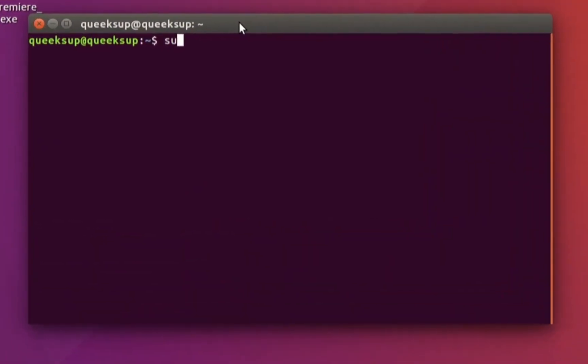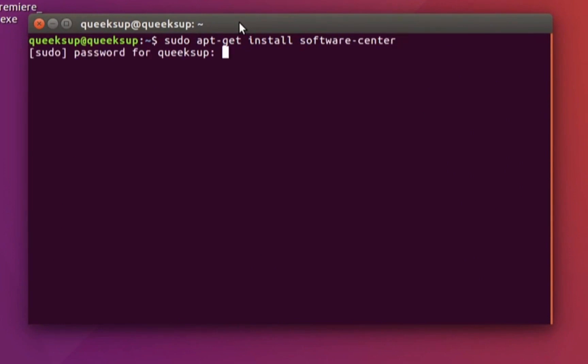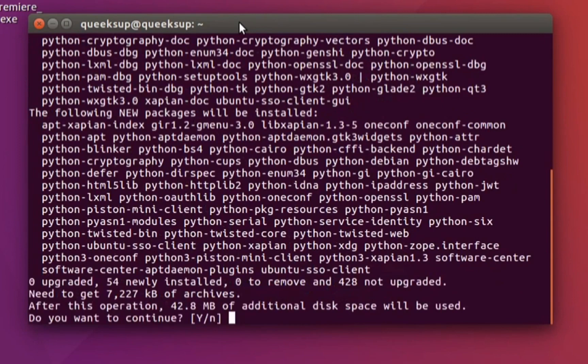First, open terminal by pressing Ctrl+Alt+T, and now type the command 'sudo apt-get install software-center', hit Enter, and type the sudo password, hit Enter.